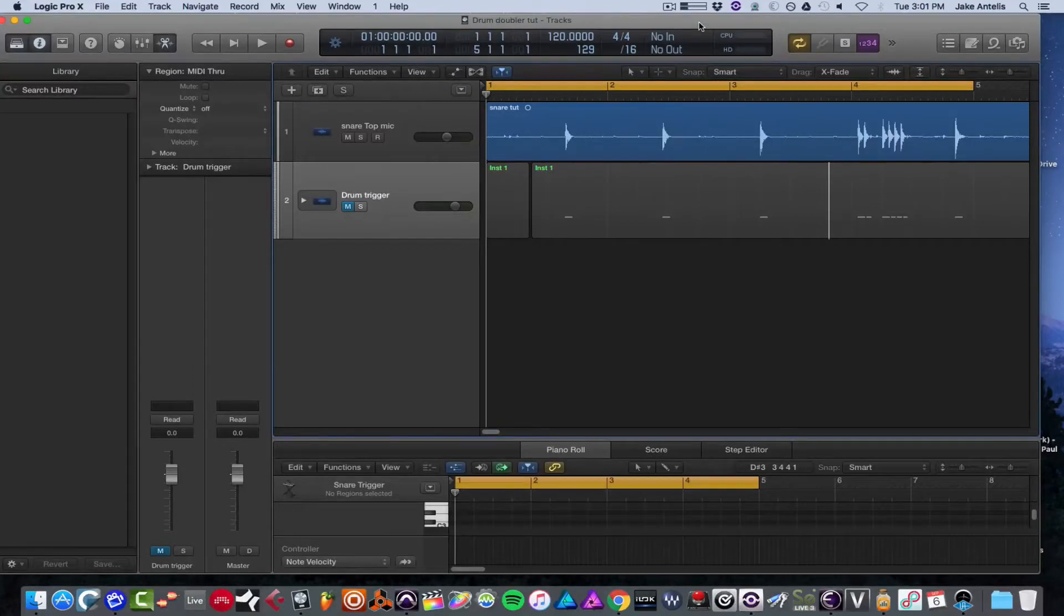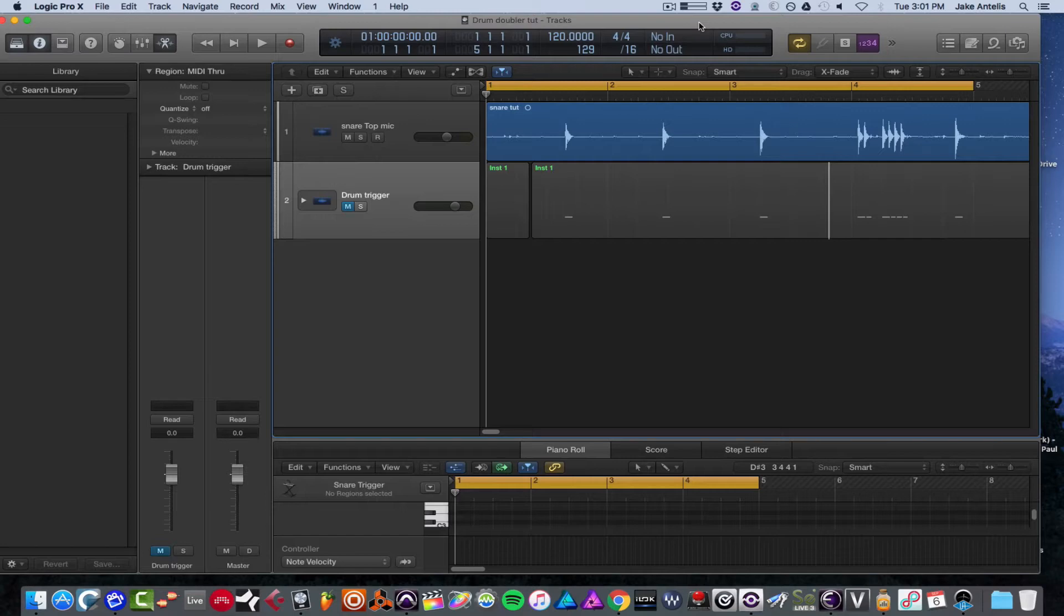Today I'd like to show you guys how to do trigger replacement or enhancement in Logic Pro X using built-in tools instead of third-party tools that I often use in Pro Tools and Logic.